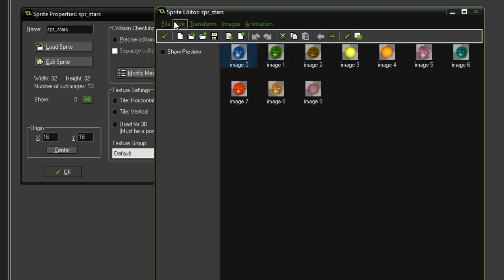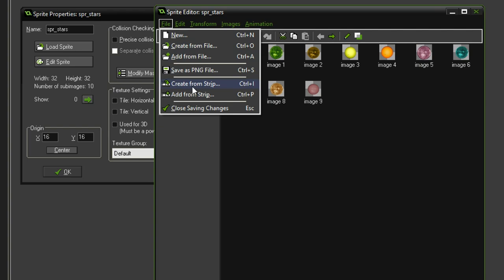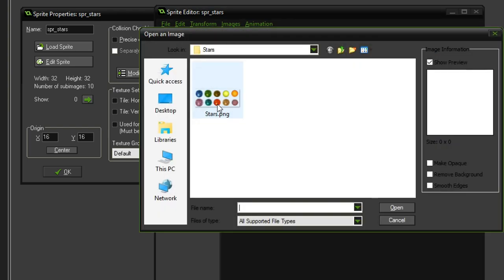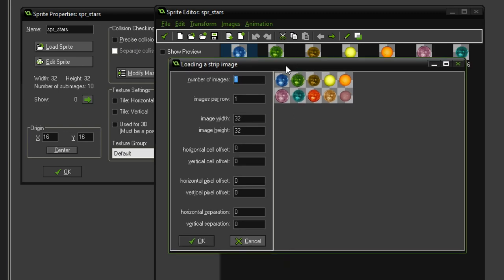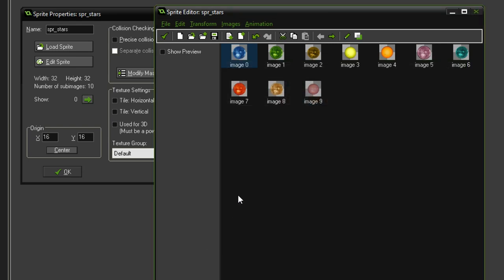The way I've done this is actually really interesting. You can create a file from a strip. Here is my graphic used for the stars — five stars in the upper row and five in the lower row, all in a 32 by 32 grid layout. Once this graphic is made I can simply load it in from a strip. We define the number of images, which is 10, then five per row, and the images are 32 by 32. Once I hit okay, these images are loaded into separate sprites. That is a really nifty thing you can do with GameMaker.